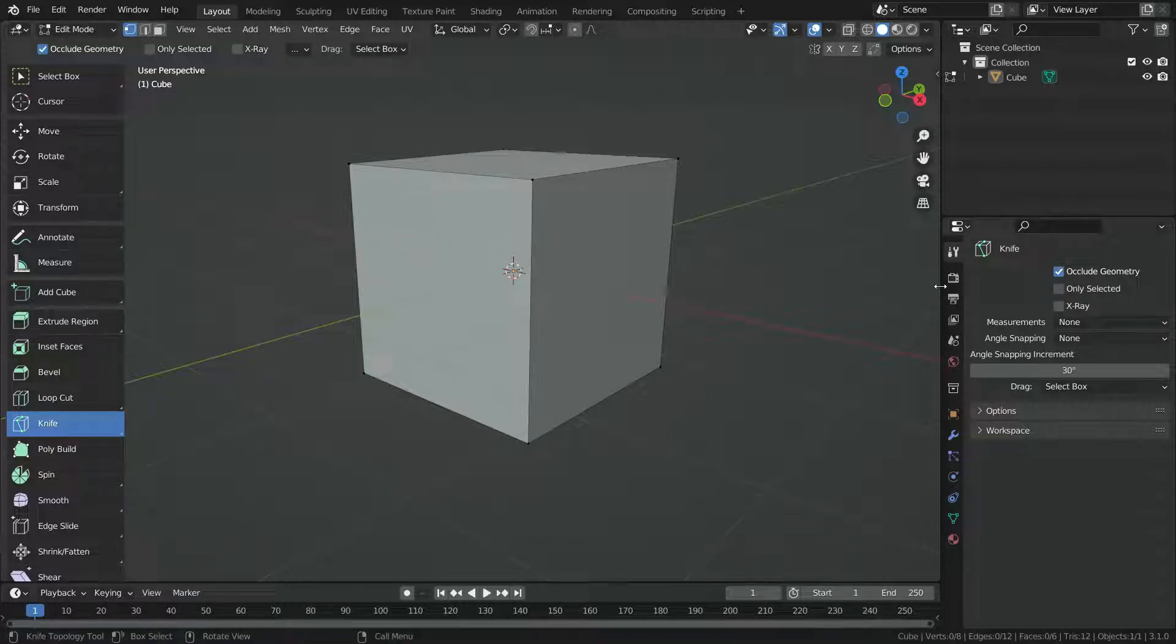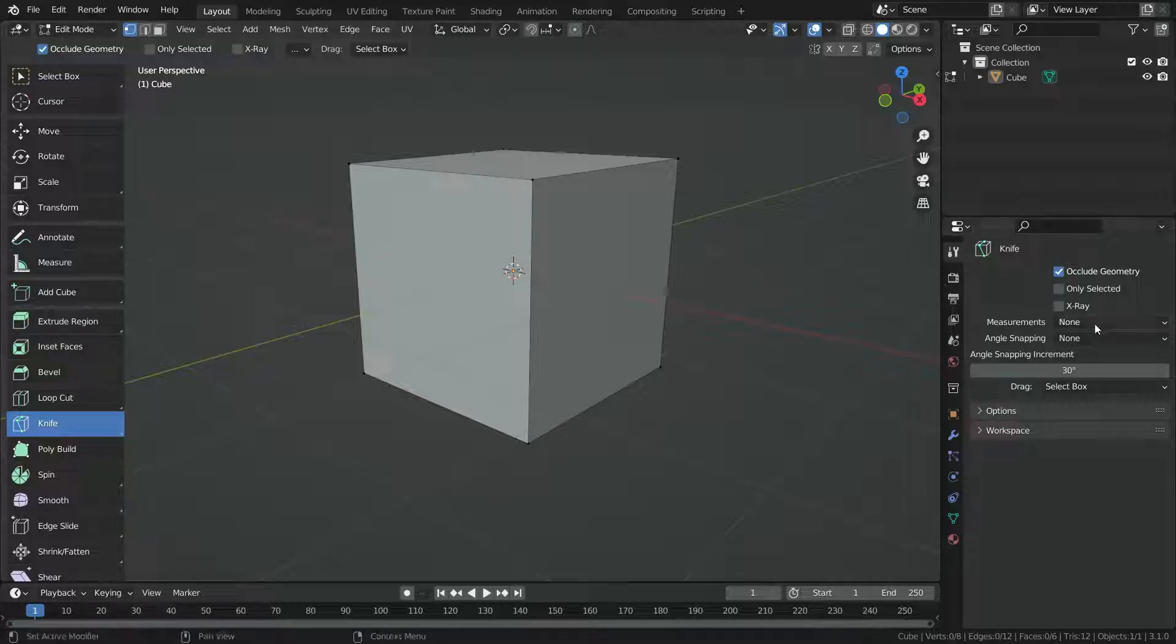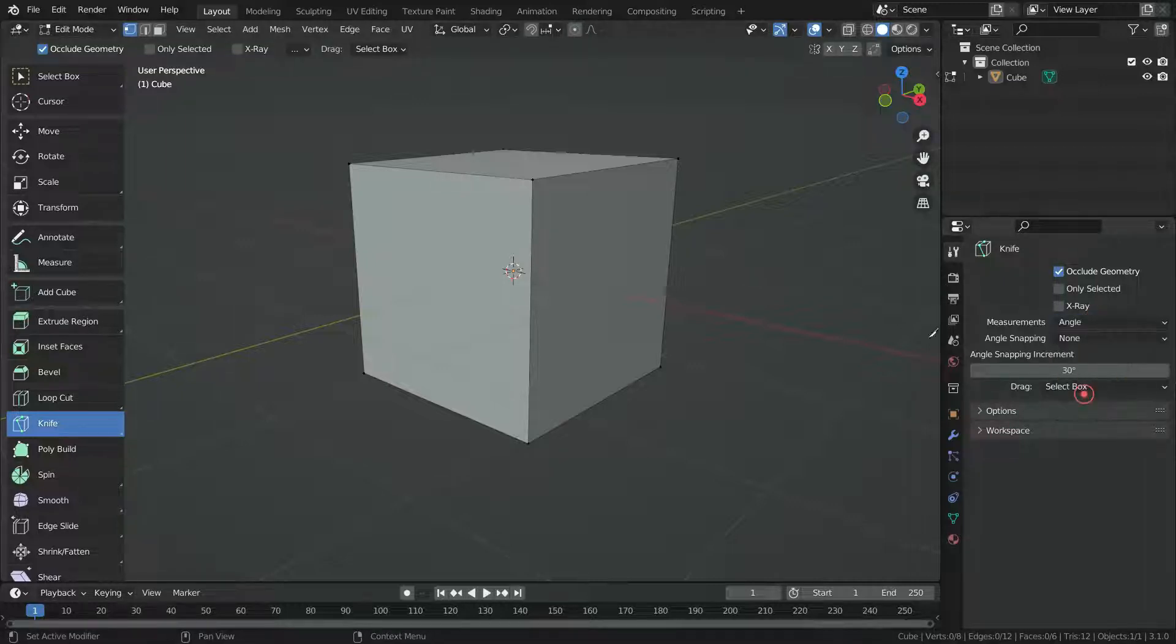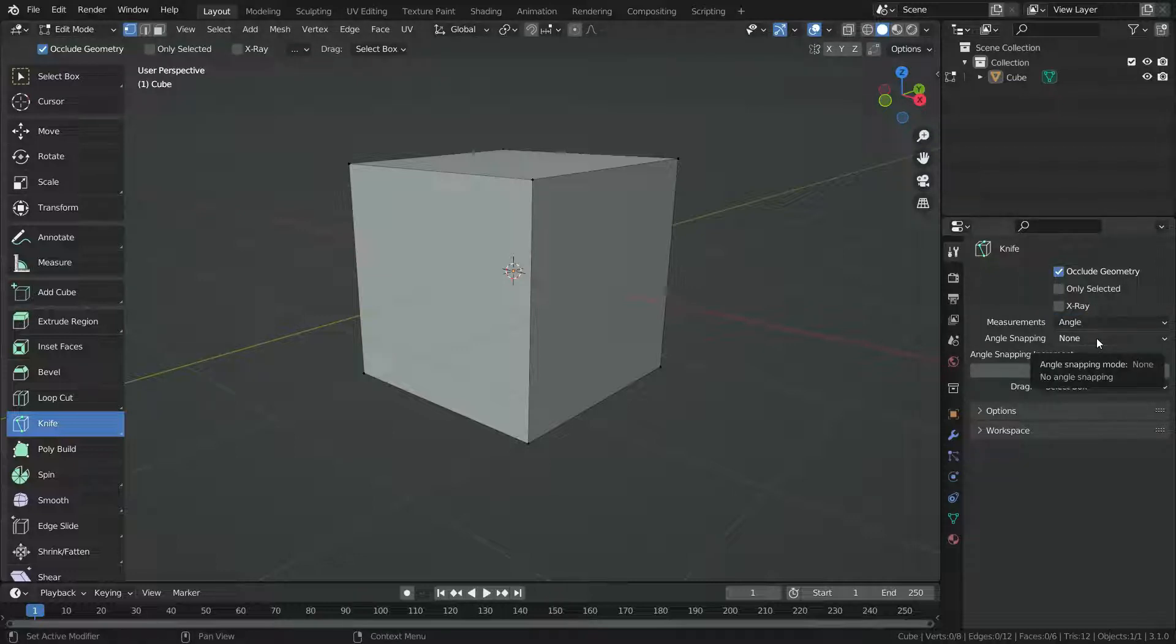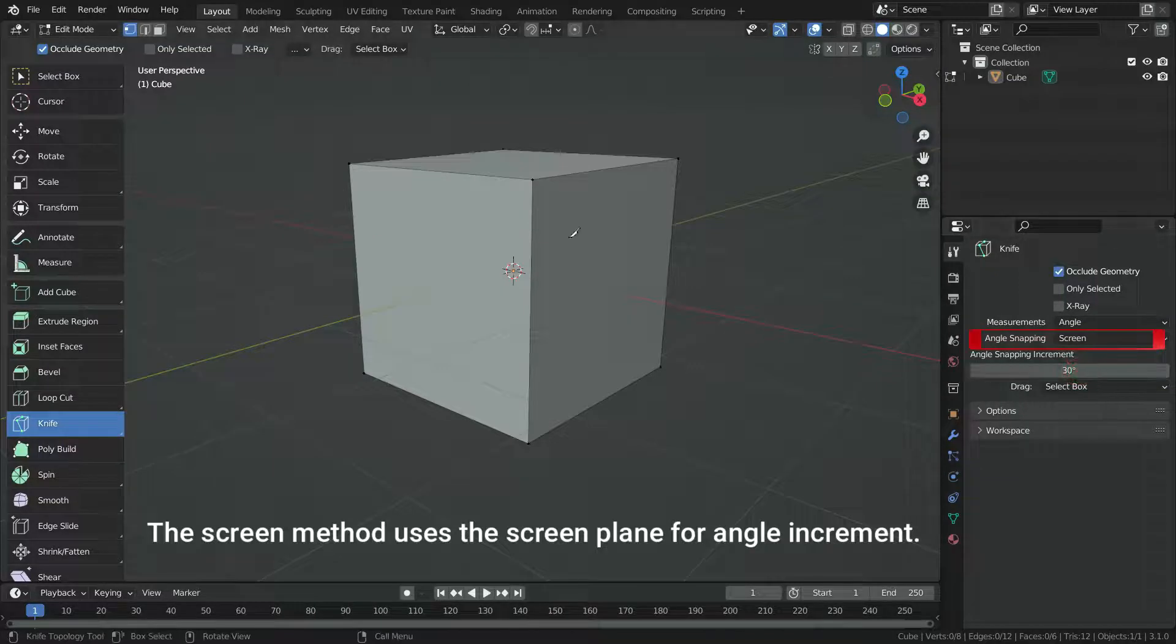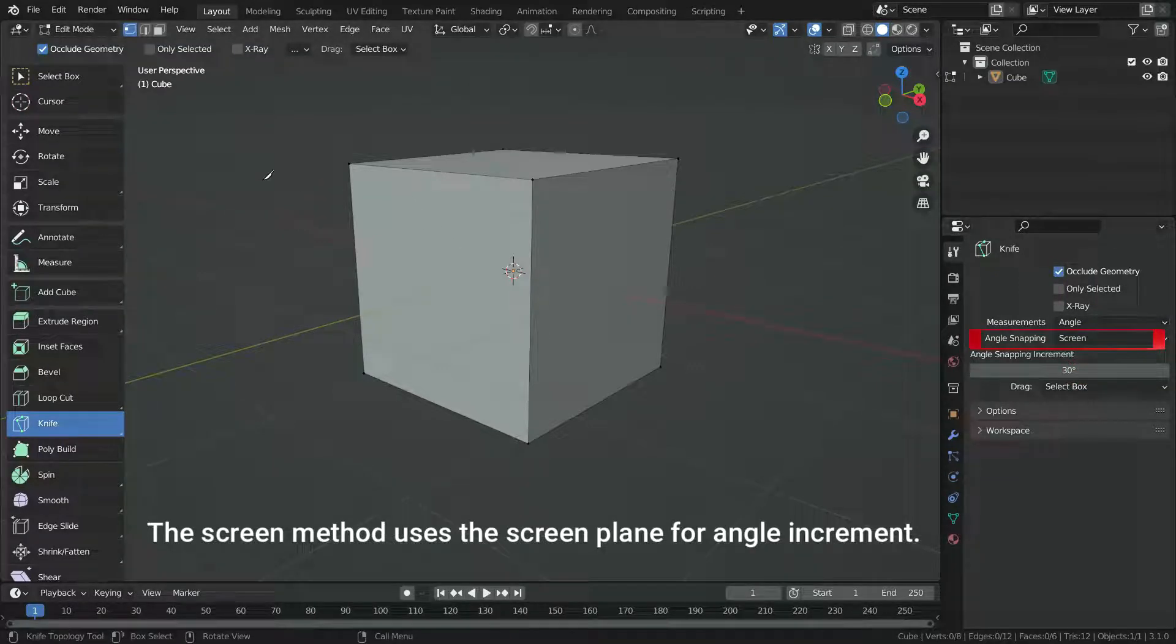We can also snap the cut line to certain increment angle. There are two ways to snap angle: screen and relative. To activate the angle snapping, we need to switch to screen or relative. We can also switch the measurements to angle to see angles between the cut lines. The screen method uses the screen plane for angle increments.